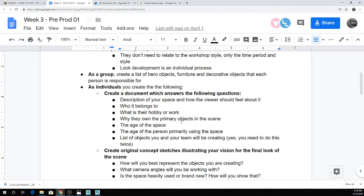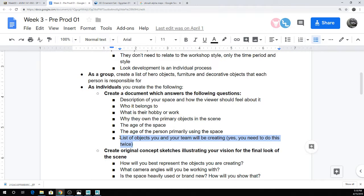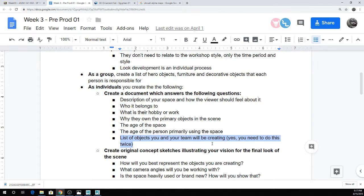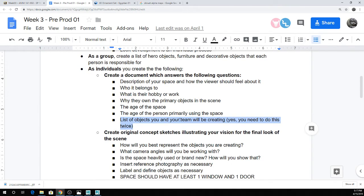So that kind of thing, again, just mostly just helping you think of backstory for the space itself through thinking about the people who are using it. Age of the space, isn't it like a building that's falling down with a bunch of wallpaper on the walls trying to make it look like it's not falling down, that kind of thing. And then again, just the list of objects that you and your team will be creating, if you just let me know who's creating each individual object, that would also be lovely.